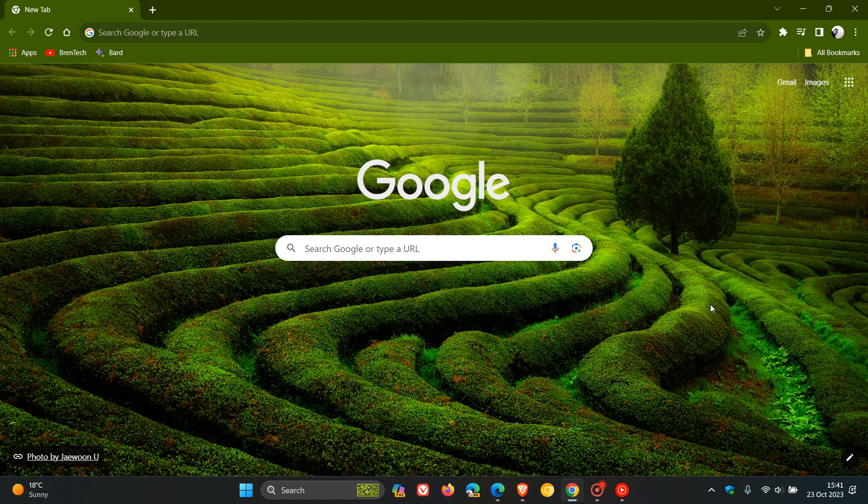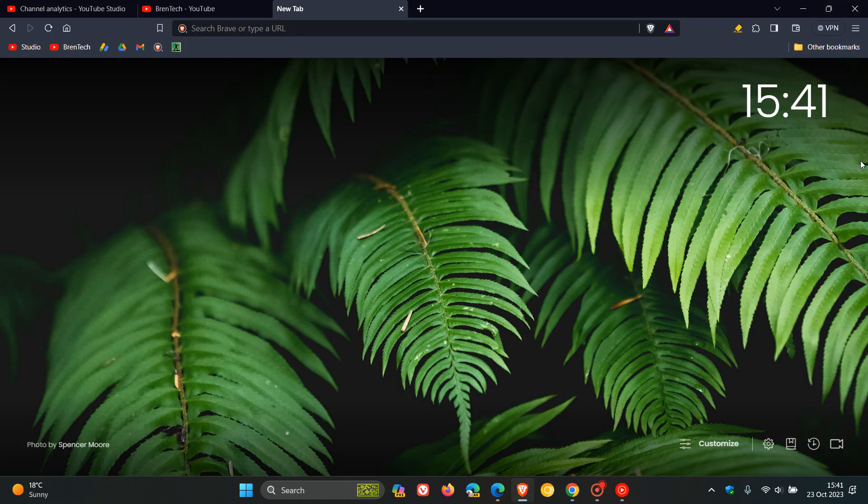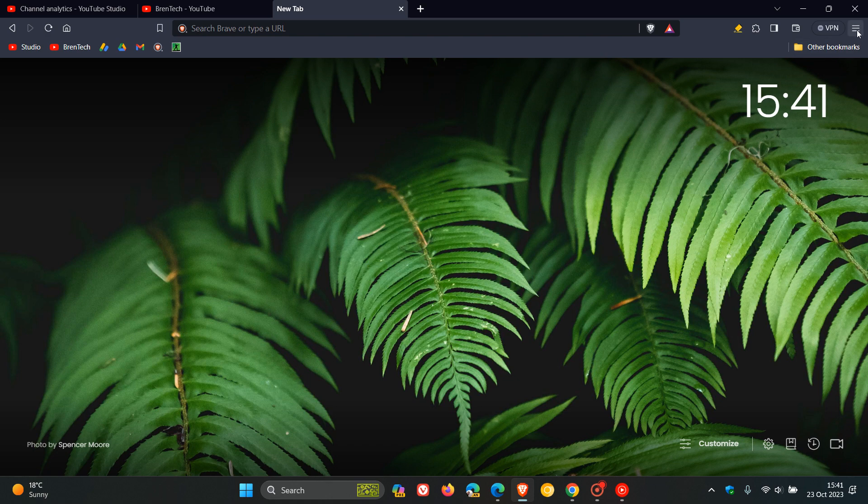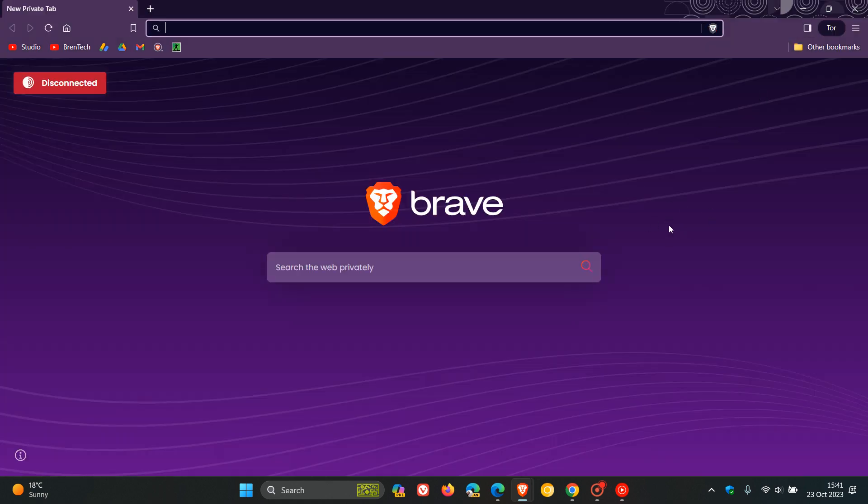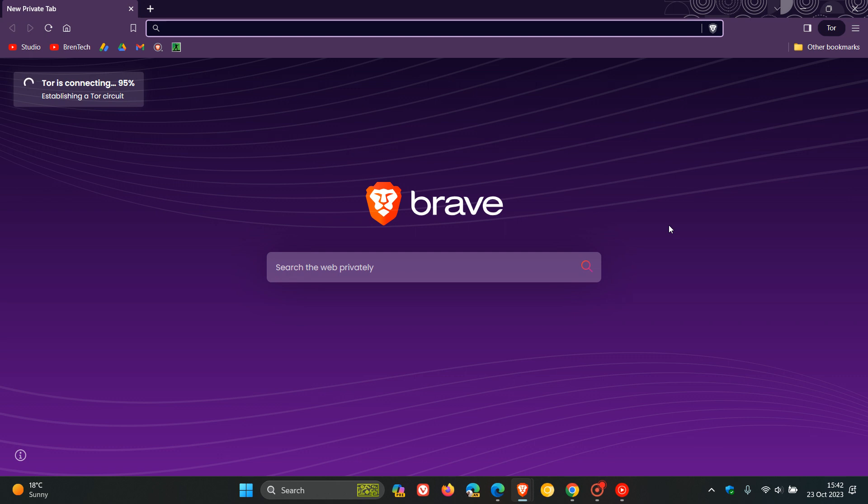This is very similar to a VPN service or a service like Tor, which by the way has also been bundled into the private browsing of Brave, so you can open a new private window with Tor, as many of you may know.